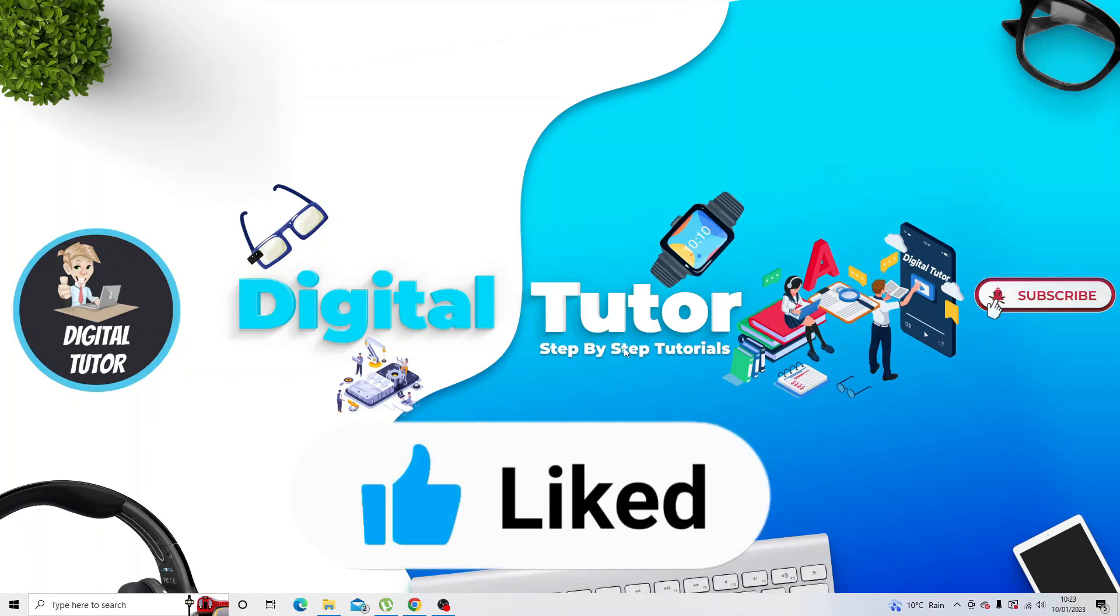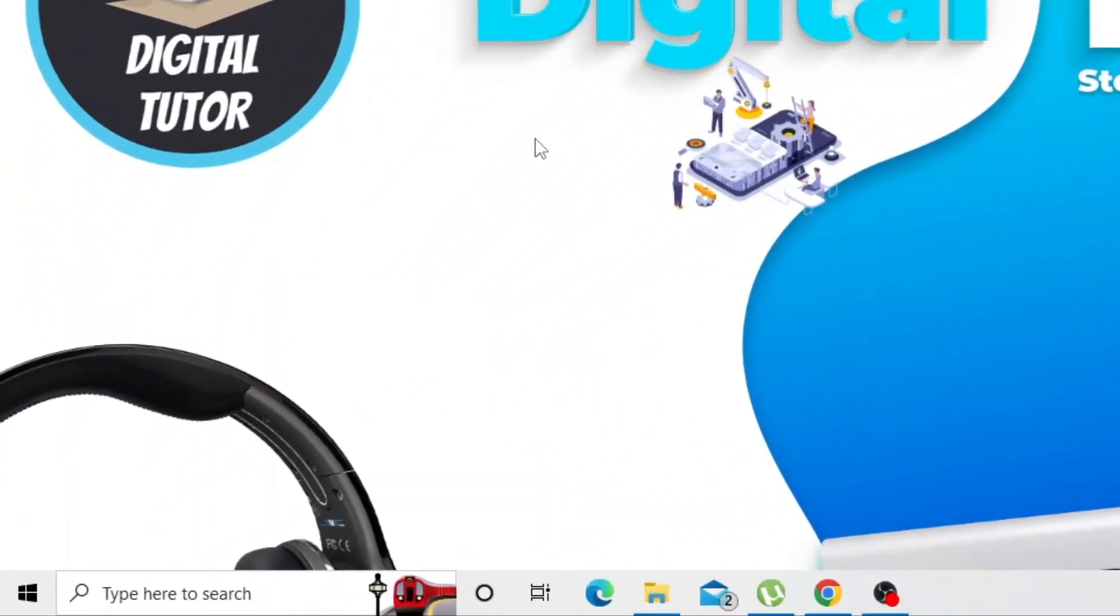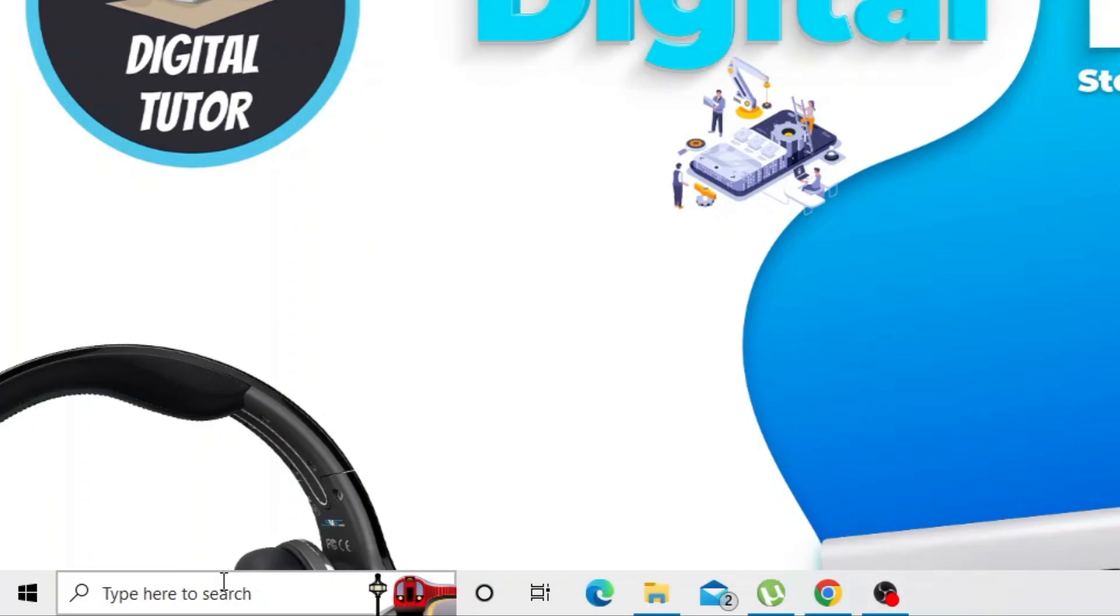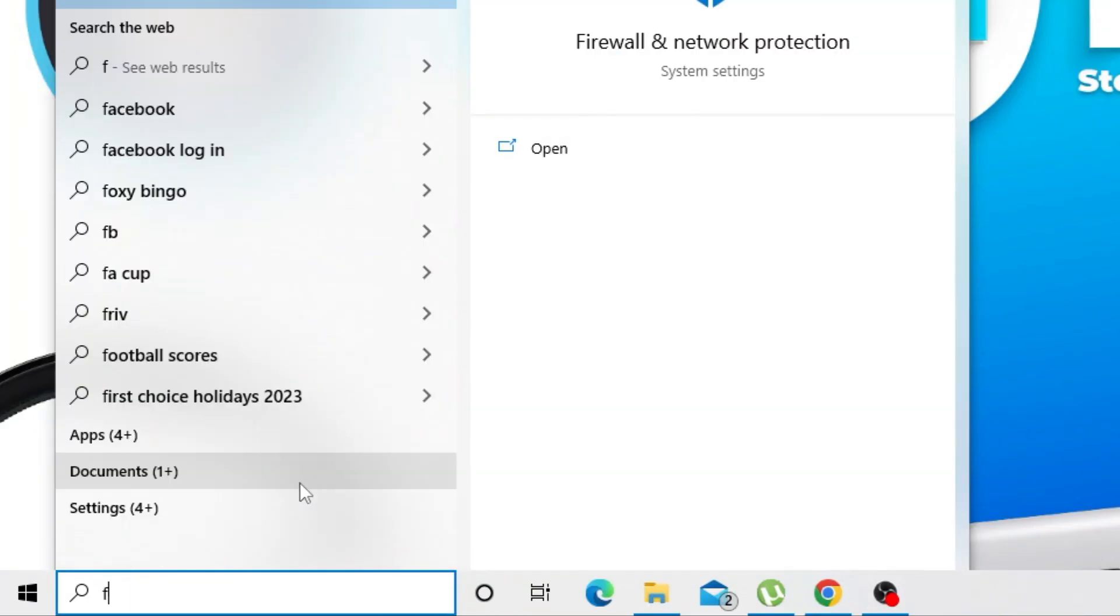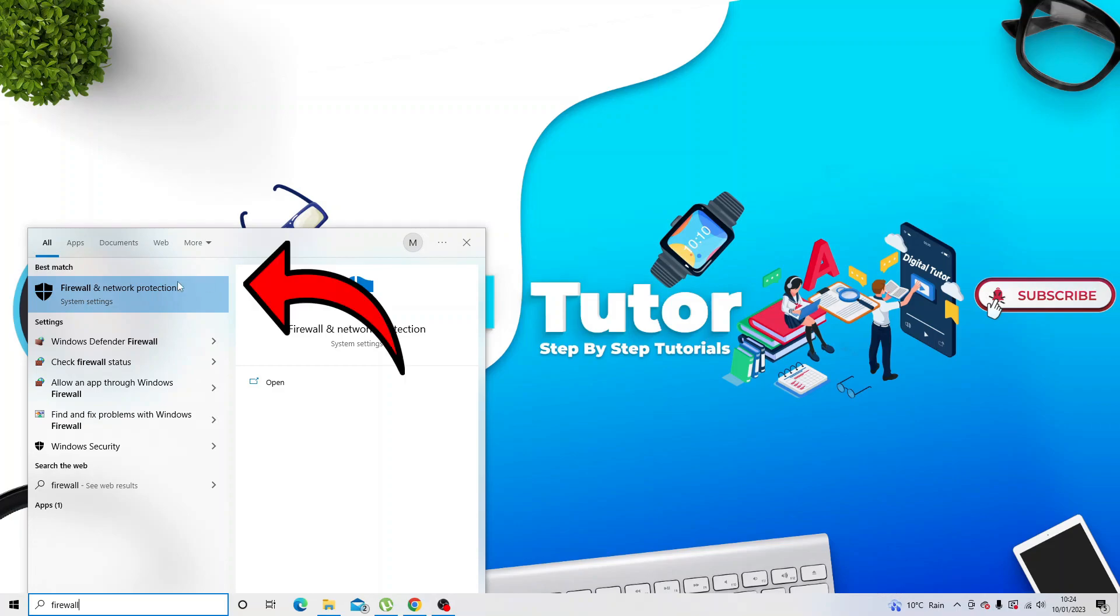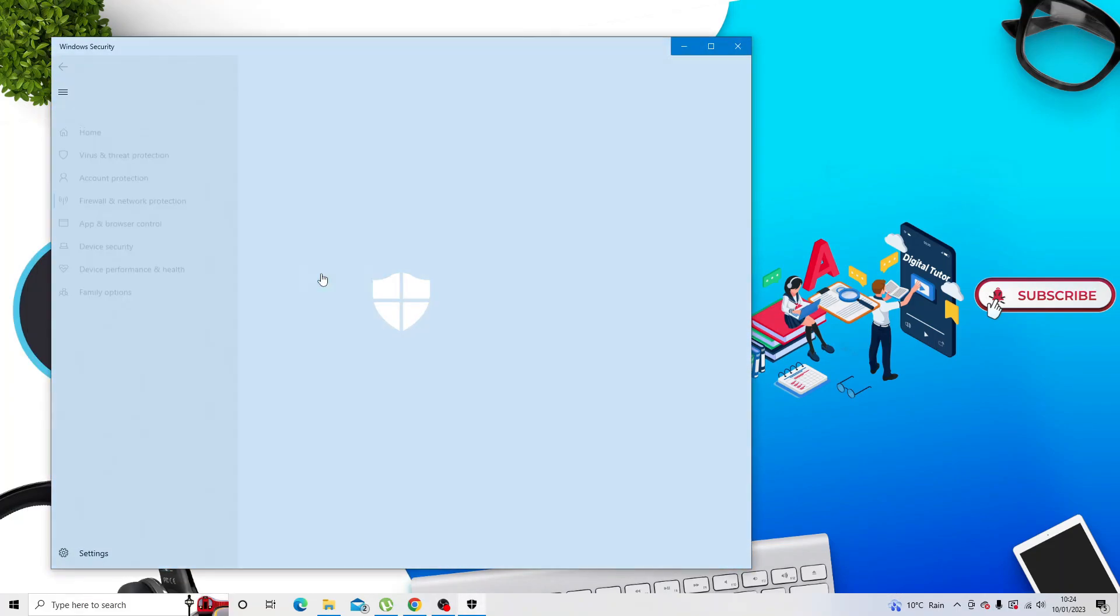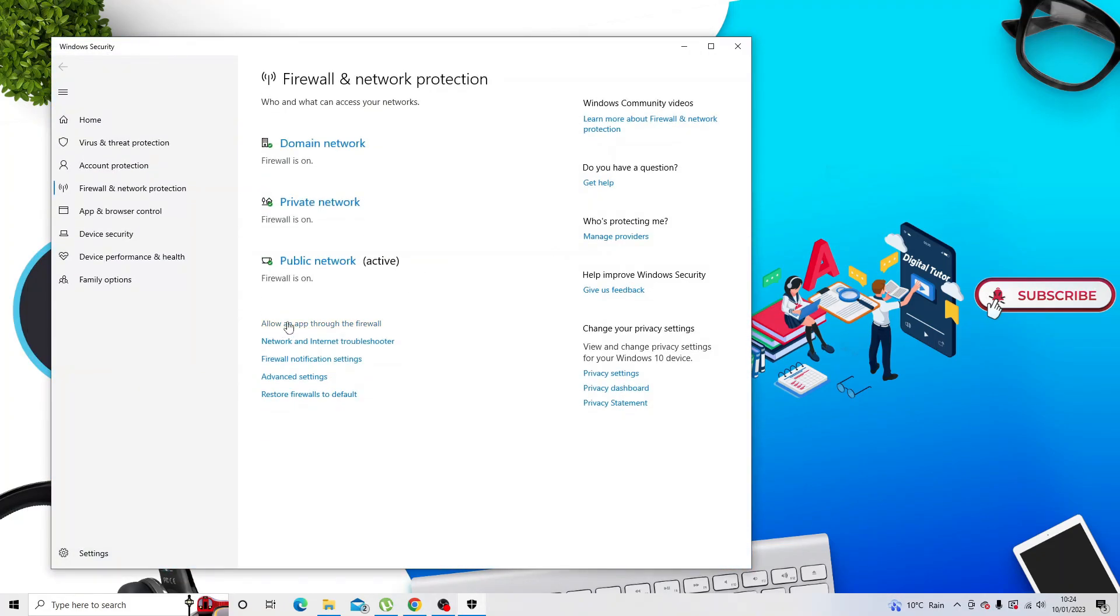First what you want to do is come down to the search box in the bottom left hand corner and type firewall into here. Next, open up the firewall and network protection app that comes up, and then from here you want to locate the option to allow an app through the firewall.